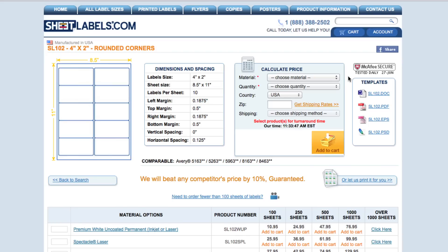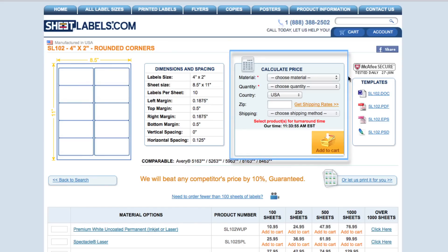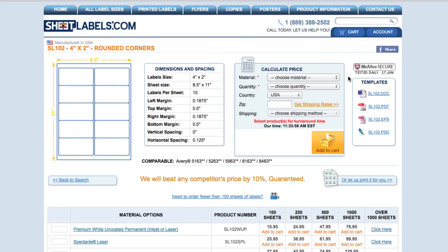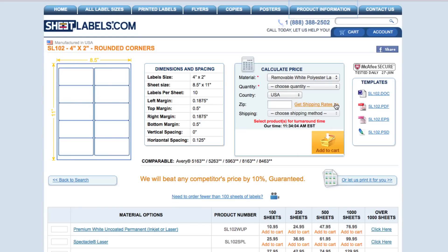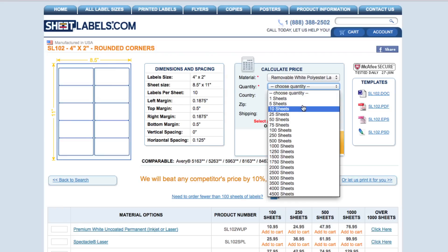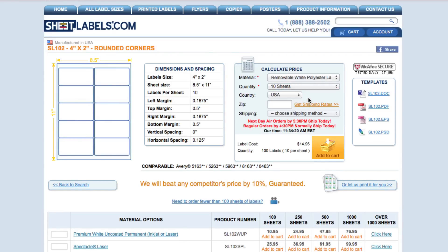To the right, there's a box where I can calculate the price of my labels and also add them to my cart. I'm going to focus on the Calculate Price box. First, I'm going to use the drop-down arrow to select the material that best fits my needs. For more information regarding any of our label materials, please visit our Product Information page. Next, I'm going to select the amount of sheets I want to order. I've selected 10 sheets, and since these labels come 10 per sheet, I will end up with 100 labels total.